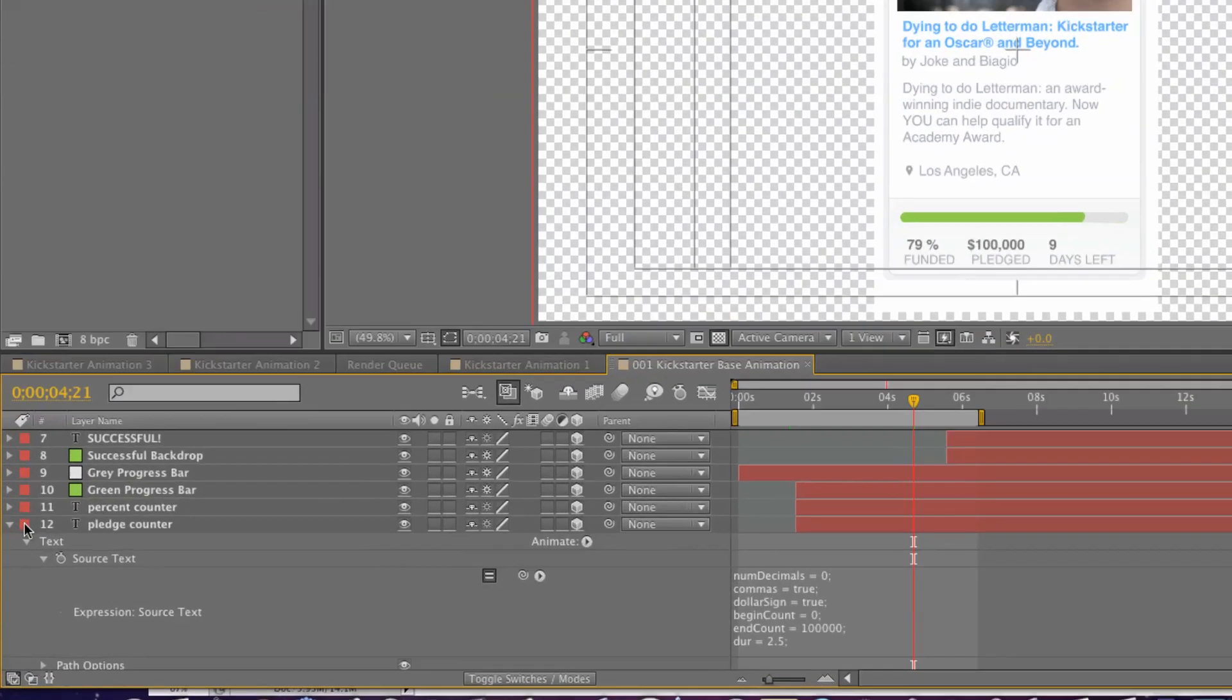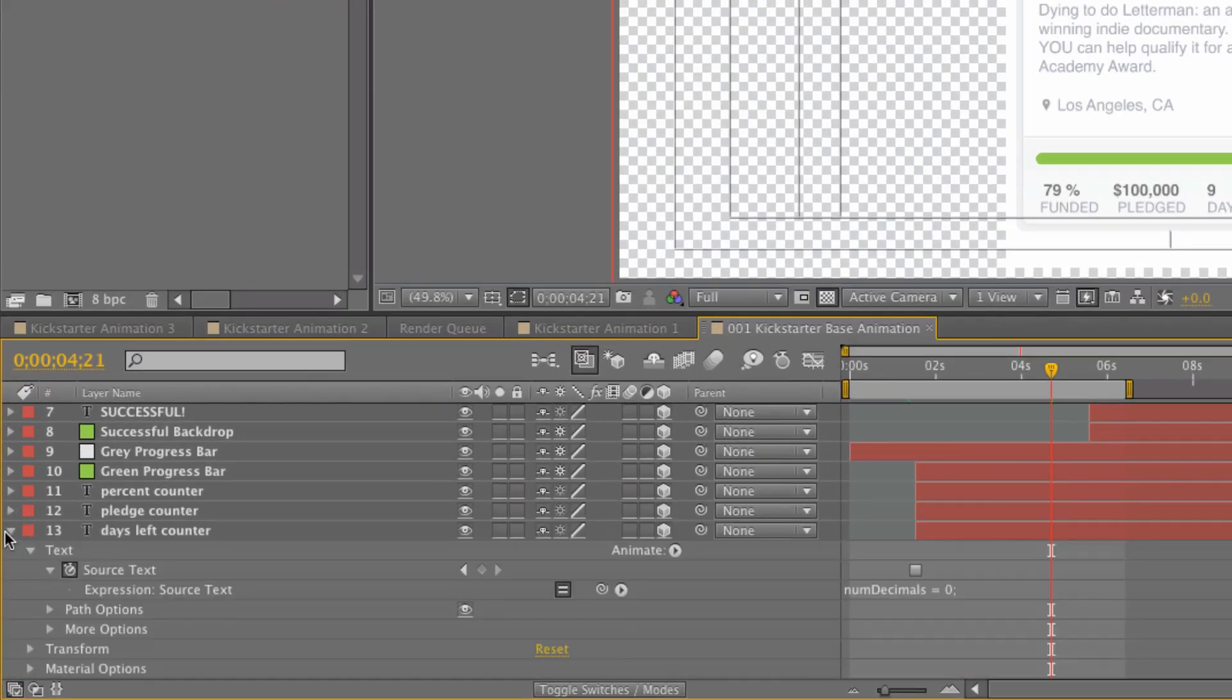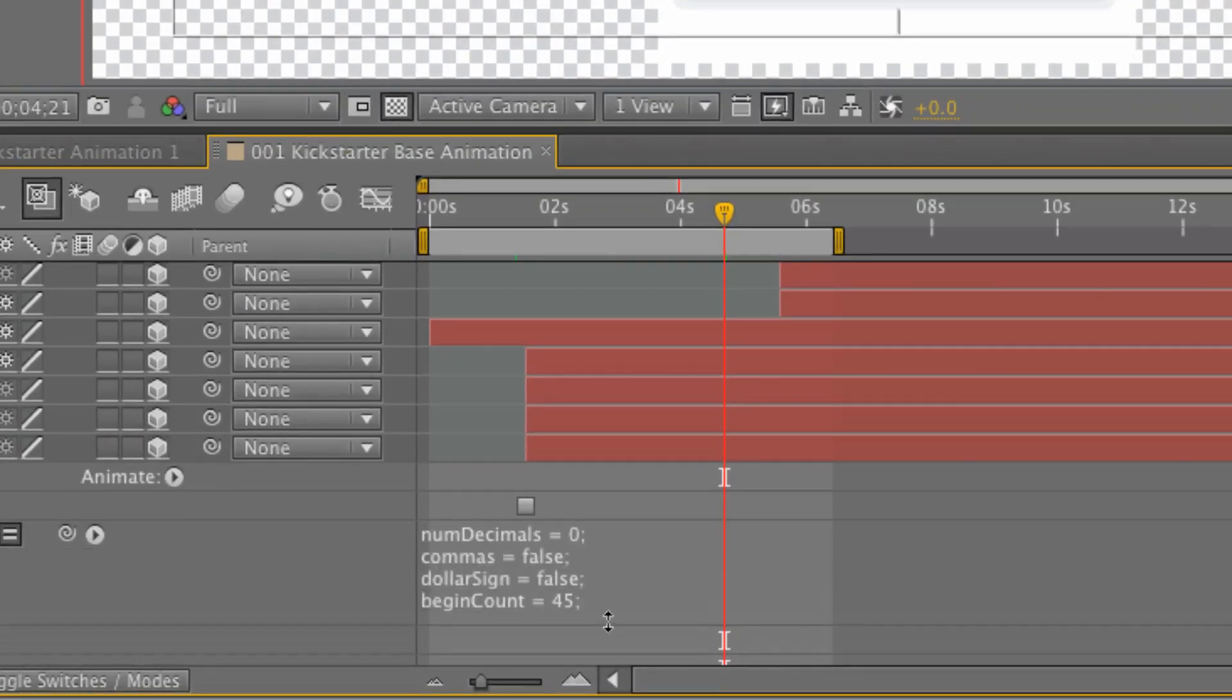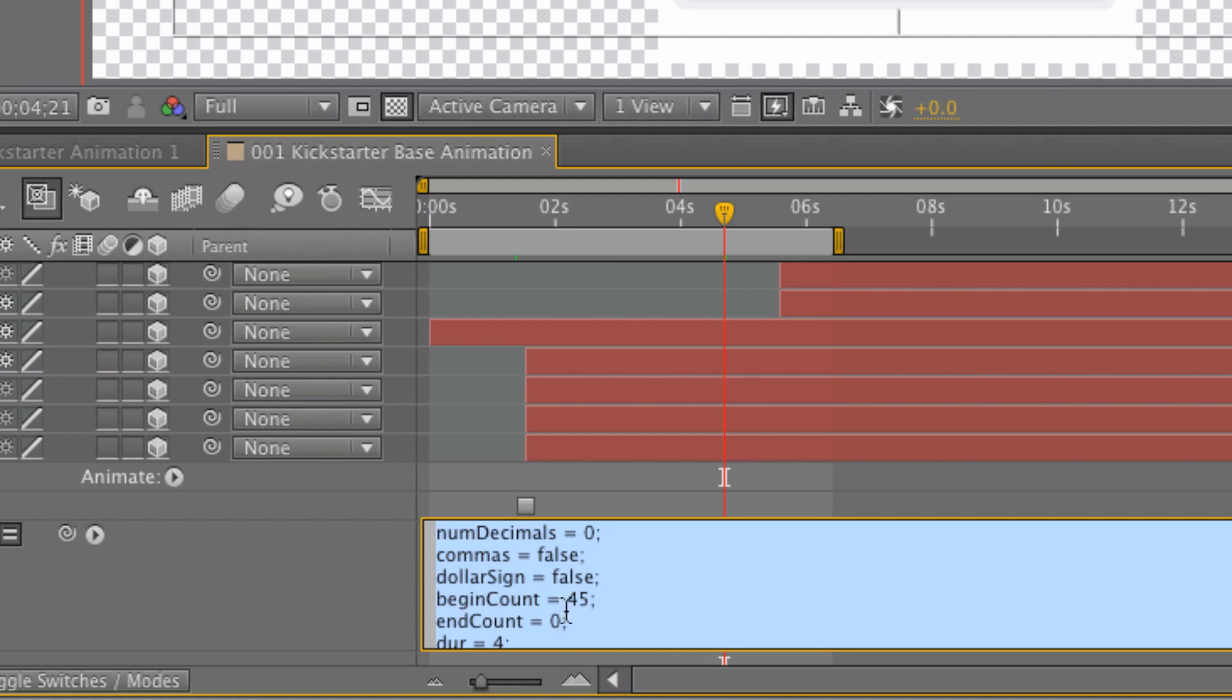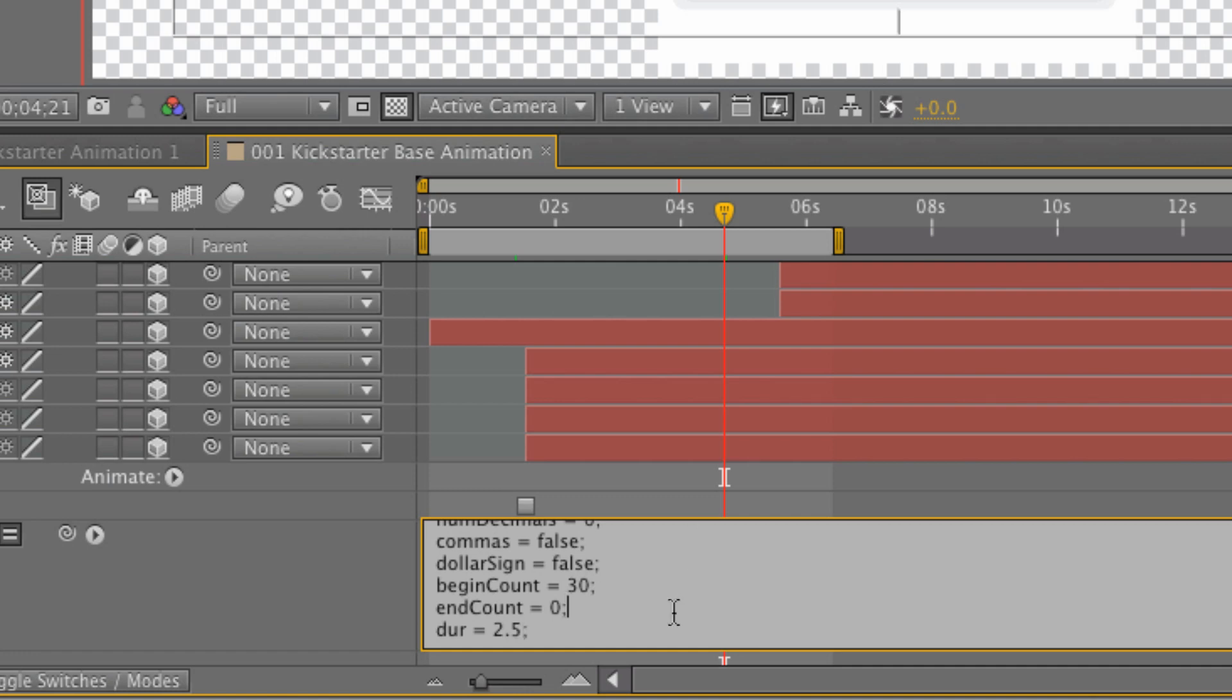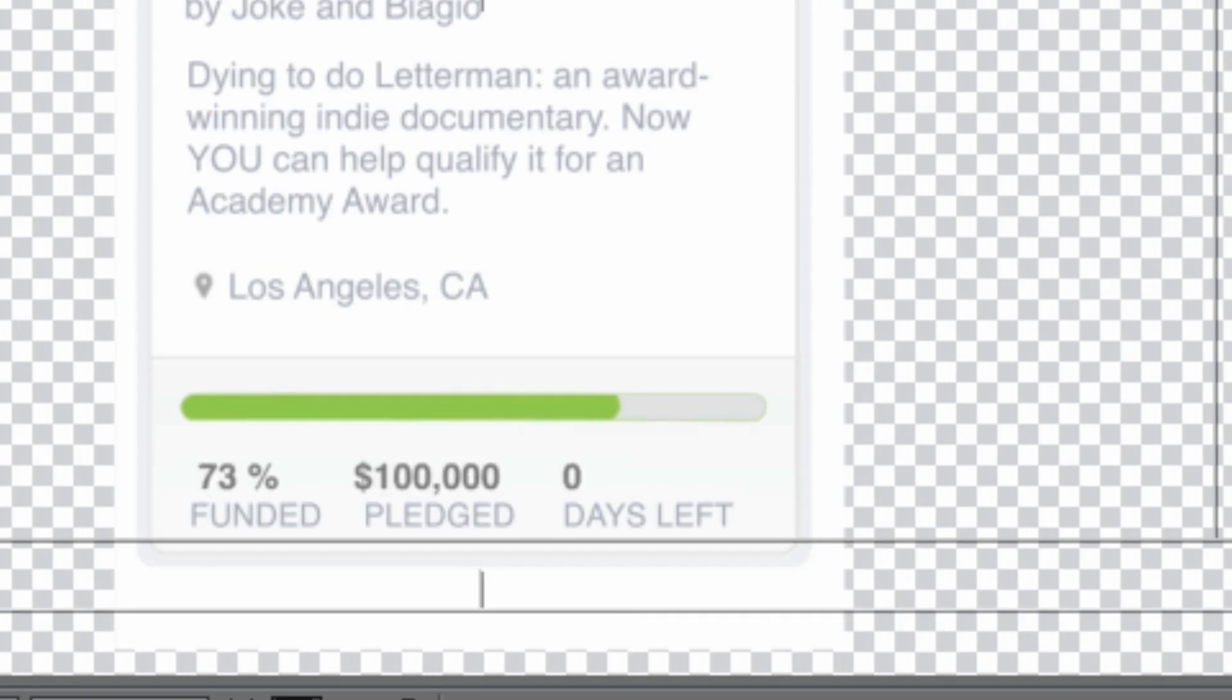If I go down here to my days left counter it's the same thing if I twirl it down. I just want to go ahead and pull down my menu to reveal stuff here. Now I've got my, this is going backwards remember, now my begin count because I'm counting down is 45 and my end count is zero. So if I go ahead and I change this, say maybe your campaign is going to only last 30 days. If I go ahead and change that to 30, now I'll be counting down from 30 to zero. And the same thing with my duration here, I changed my other duration to two and a half seconds. Let's go ahead and change that to two and a half seconds, and now when I scroll on up, two and a half seconds in my animation is done.